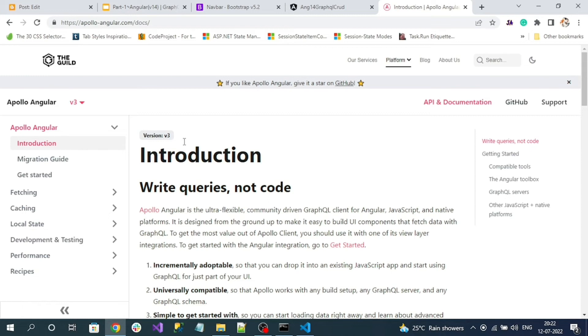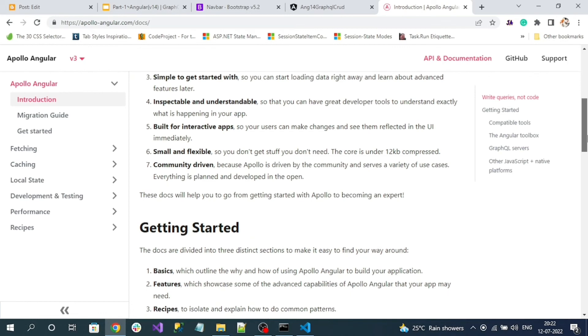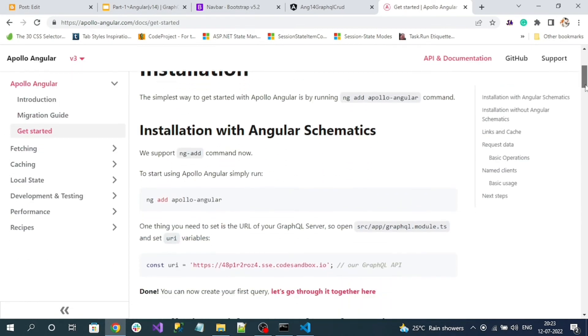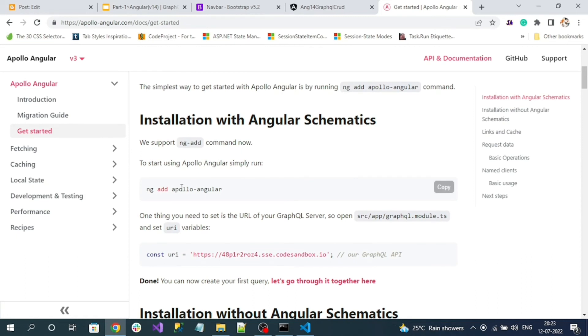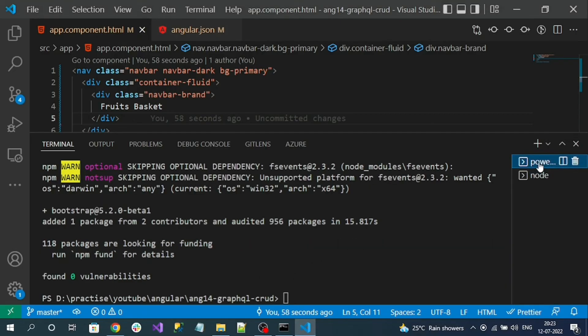In this introduction of the getting started, go to Getting Started. Here is the command - just run this ng add apollo-angular. Copy this command and run it here.